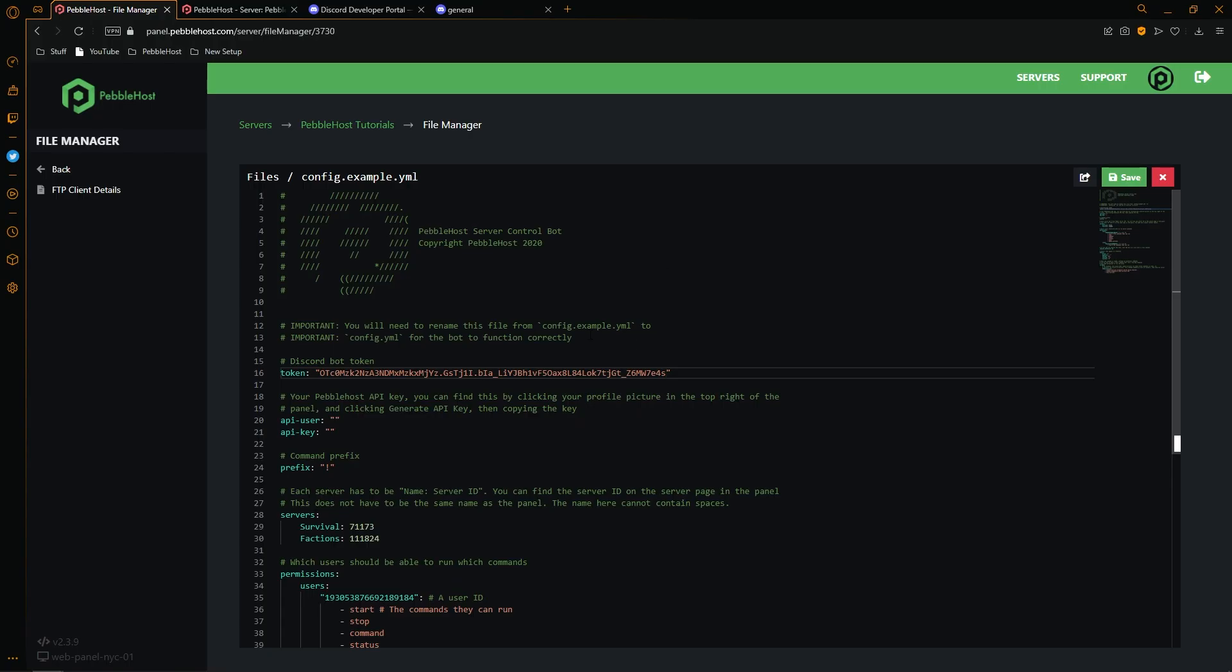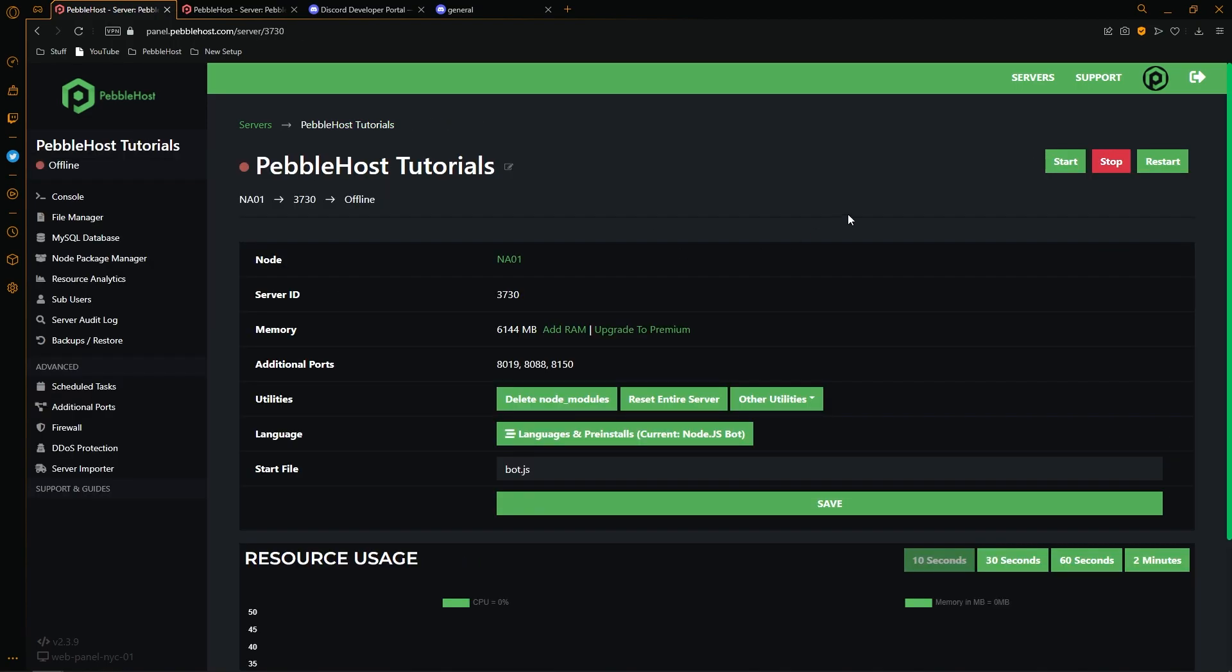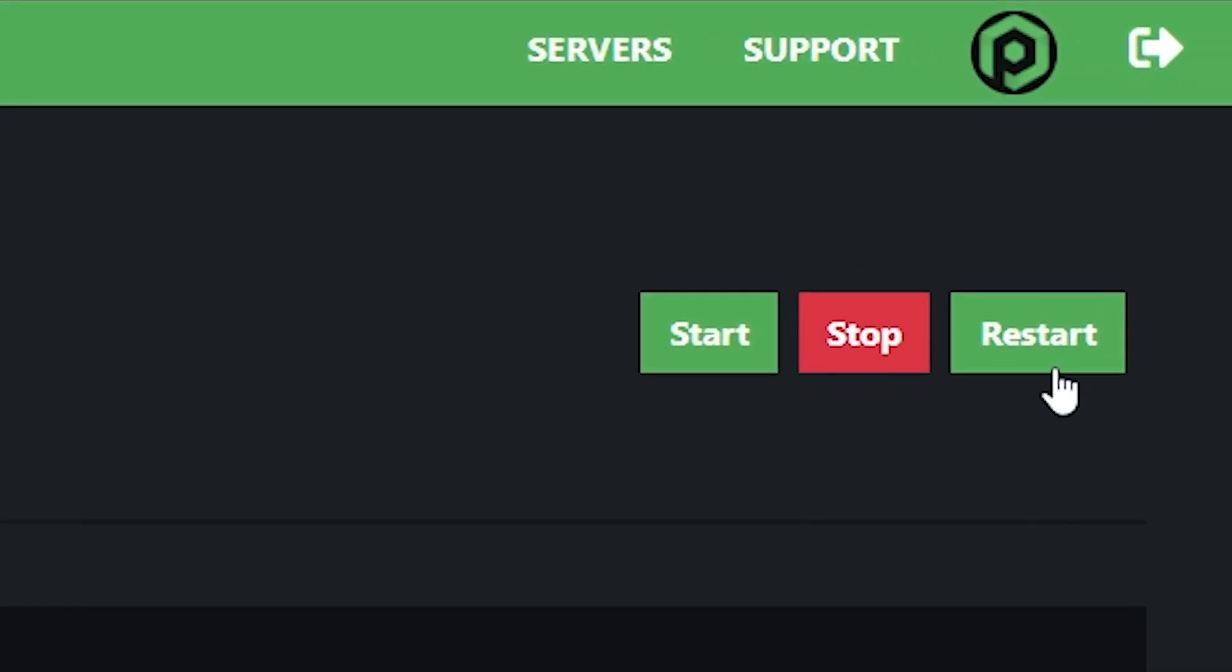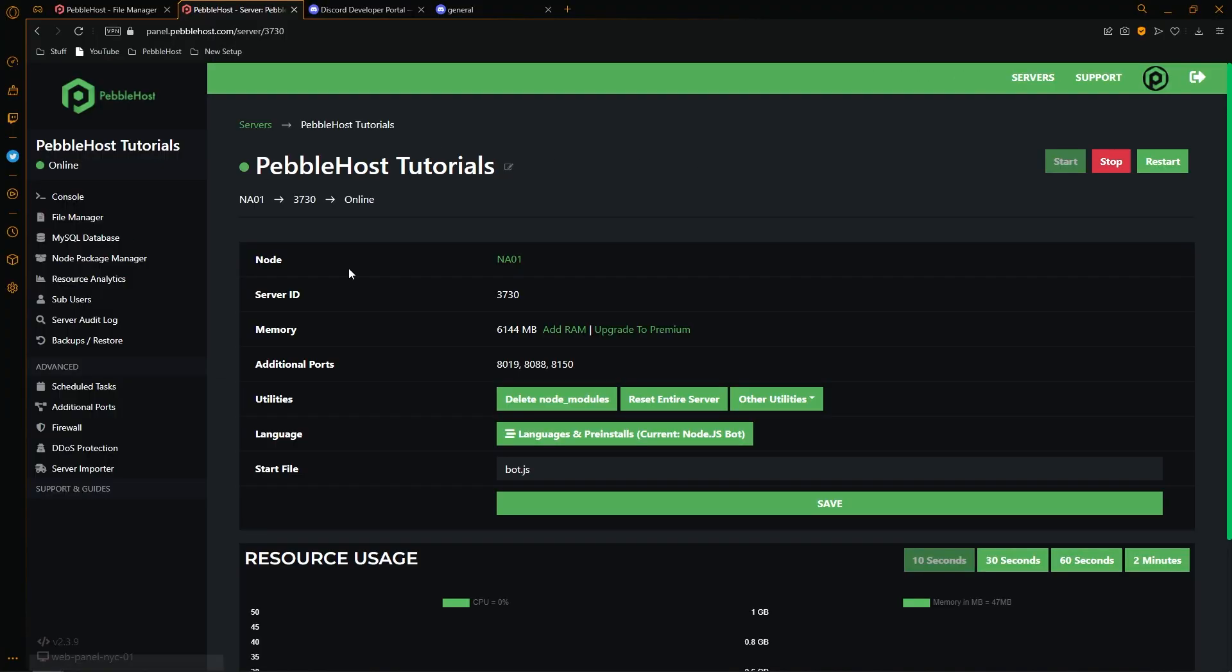Once you put your token in, we'll then click save. And then from there, we'll restart our server. And as you can see, Pebble Host says our bot is now online.